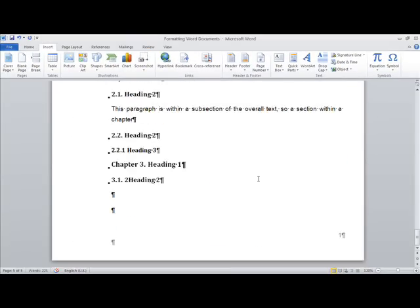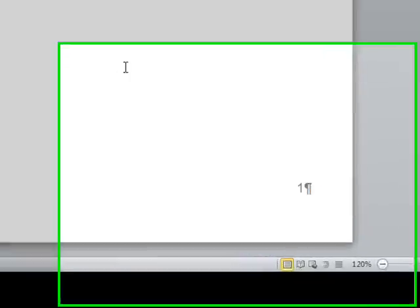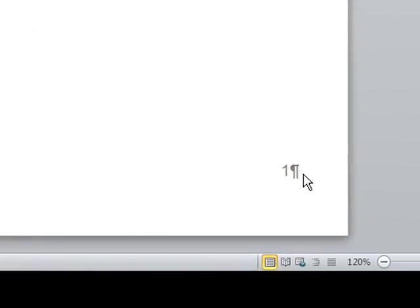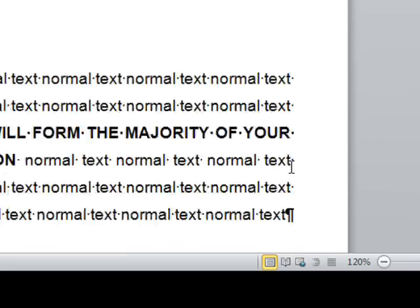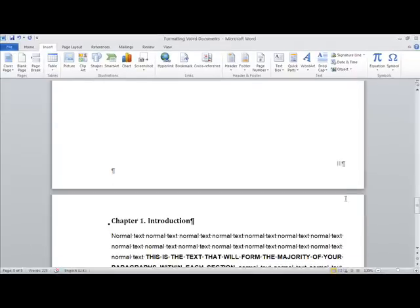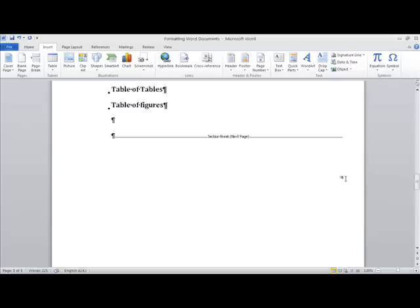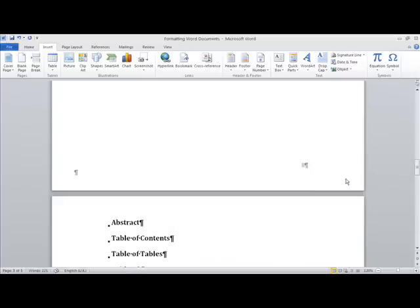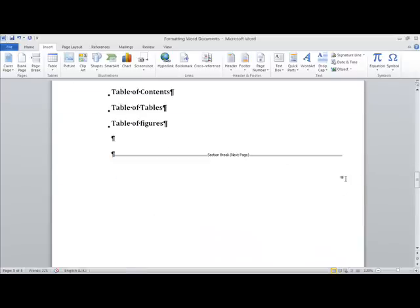And if we scroll down to the bottom of this page, you can see this is page one. And as we go up prior to this, we have Roman numerals in the previous section. And this occurs because of the section break.